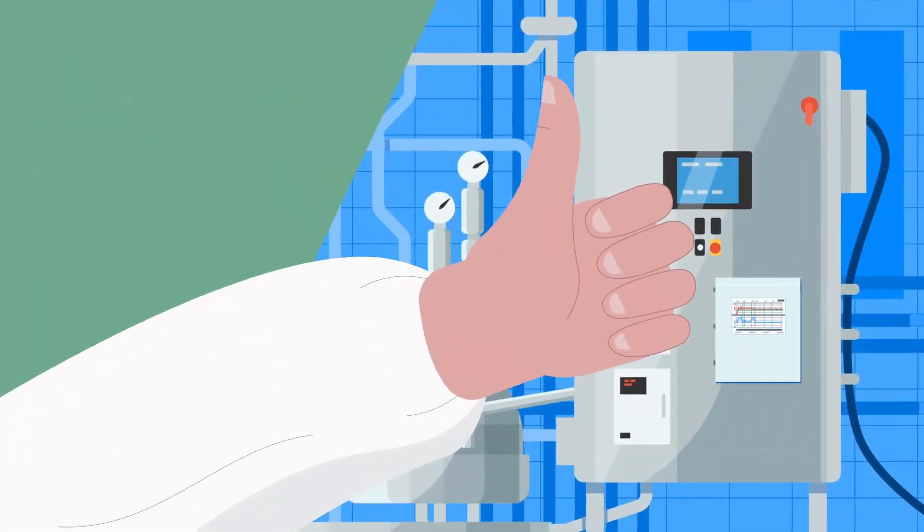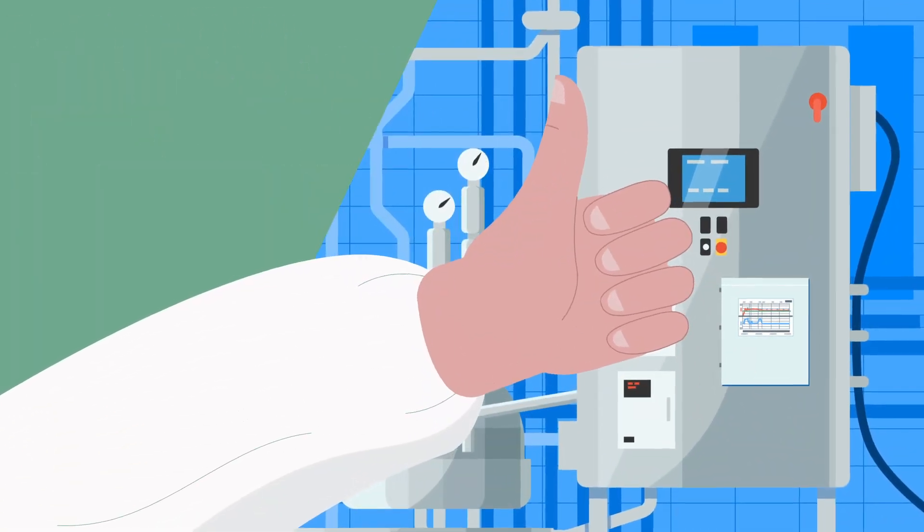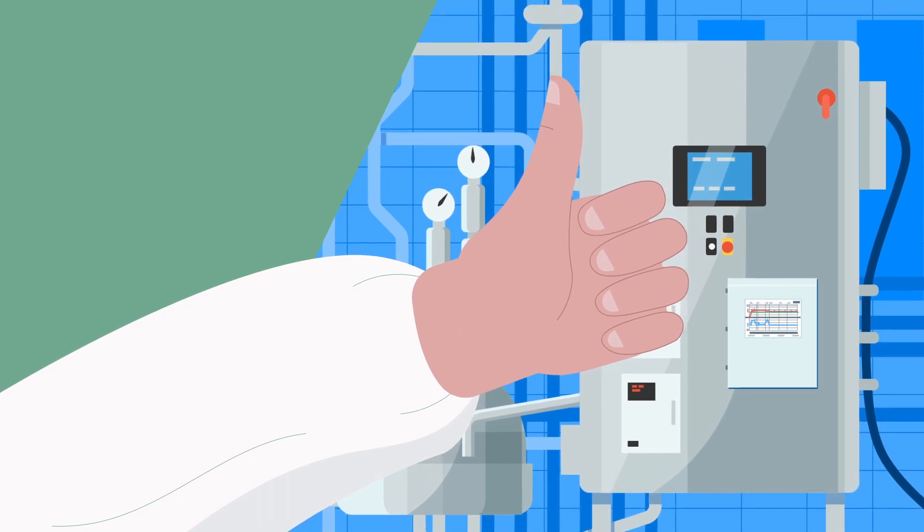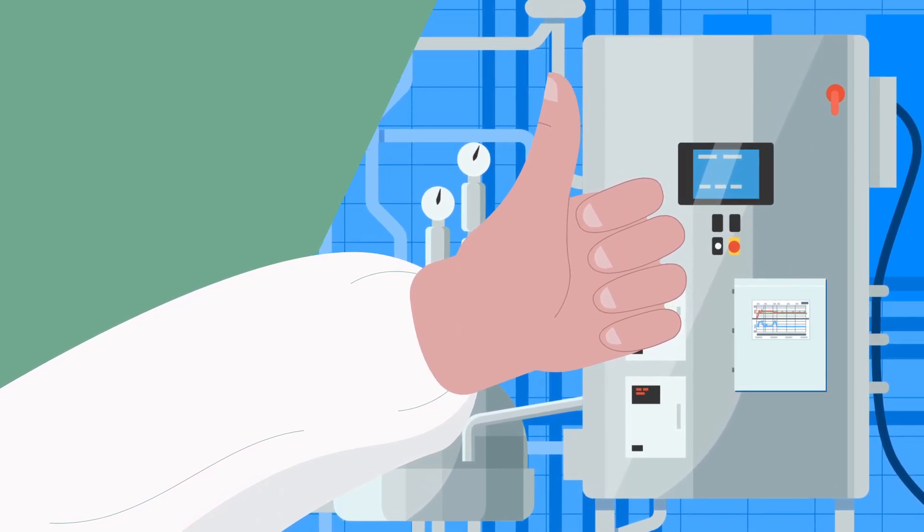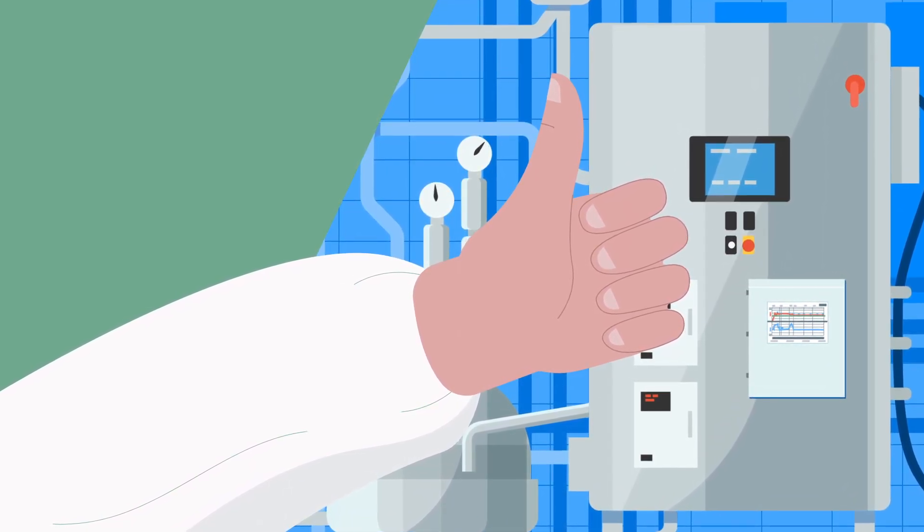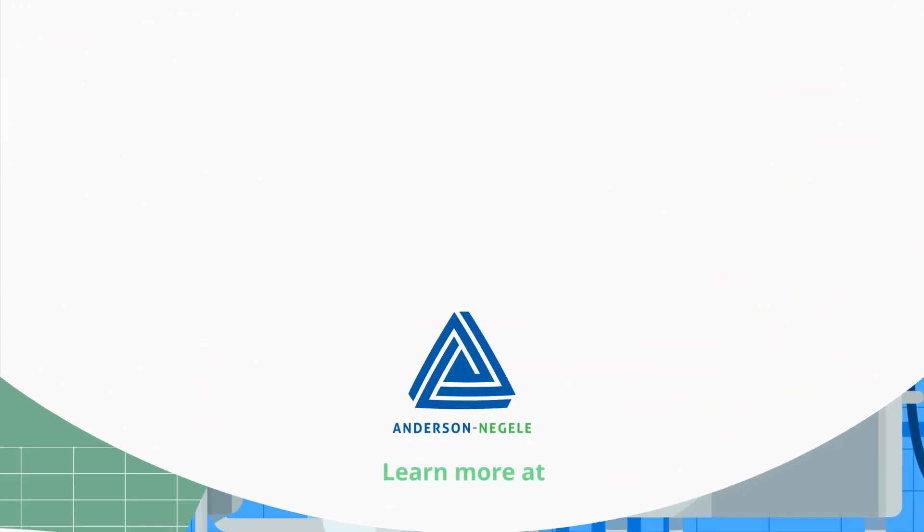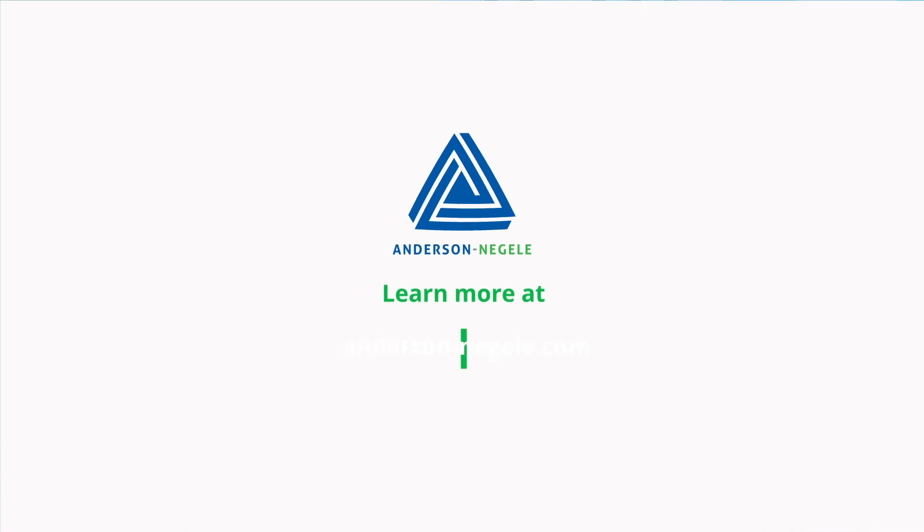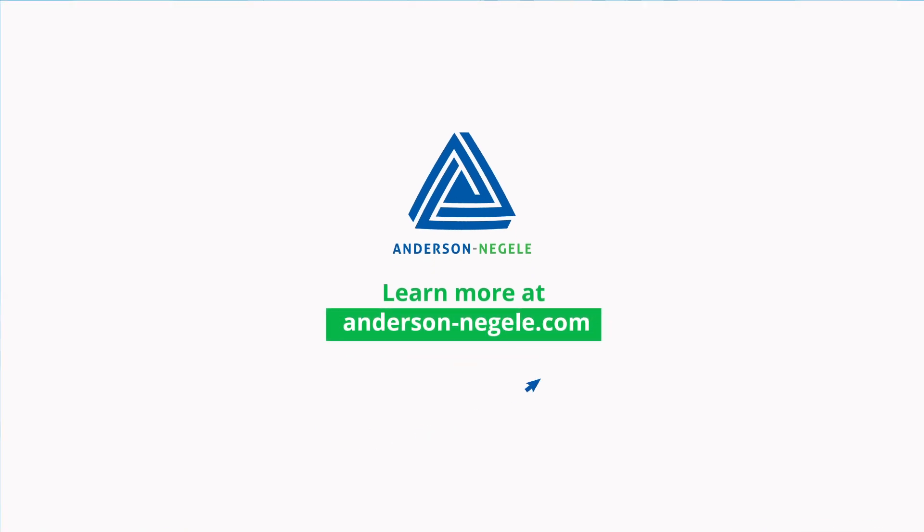Now Joe can focus on the quality of the product and not waste his time fixing the quality of the charts. Learn more at Anderson-Negela.com.